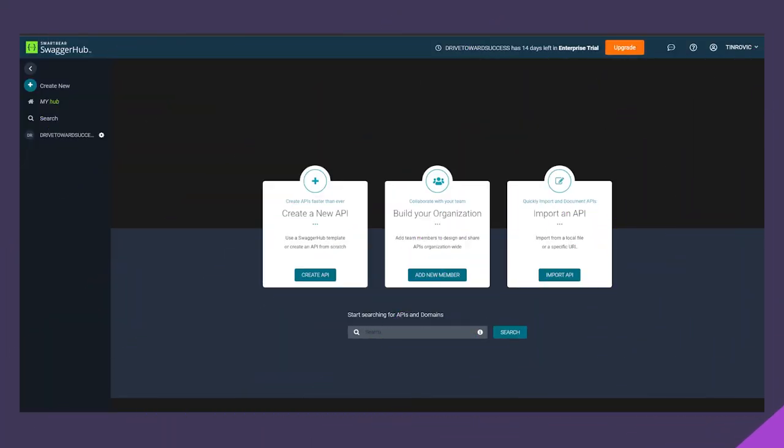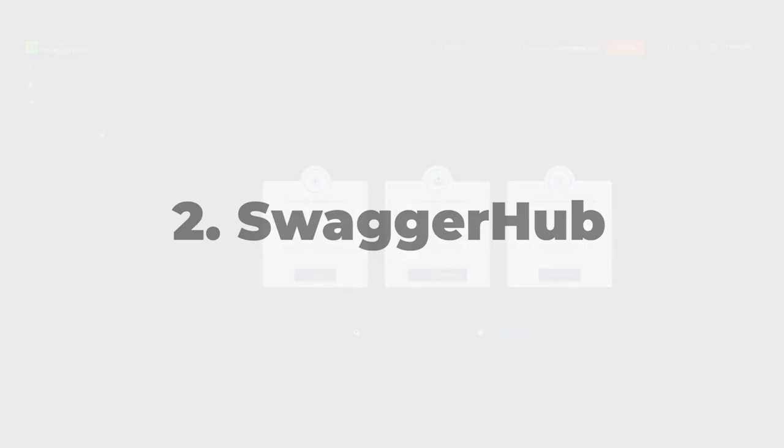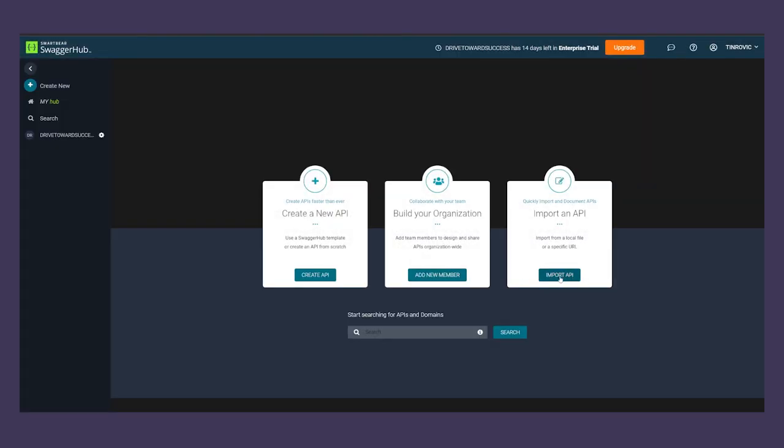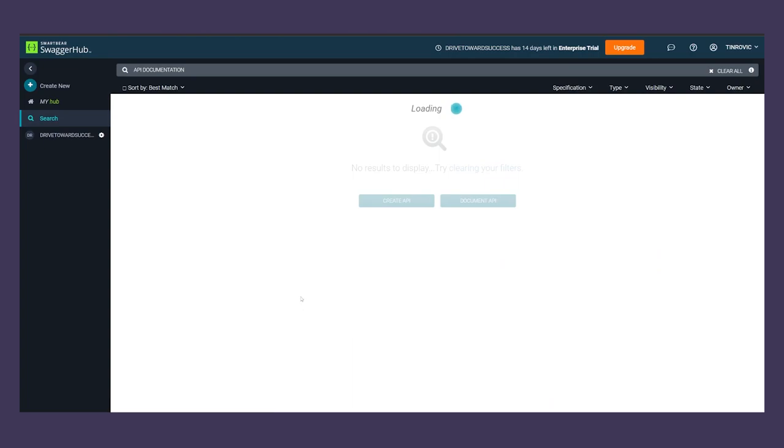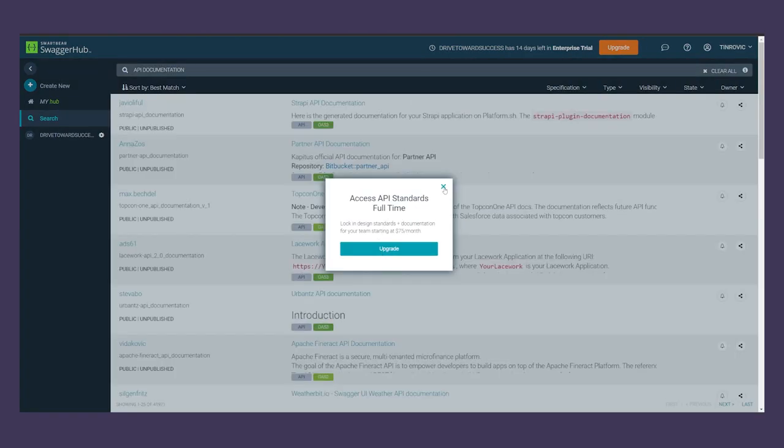Number two on this list is Swagger Hub. Swagger Hub is a suite of applications that cater to the full API lifecycle with a focus on scalability. Using Swagger Hub, you can iterate your API designs quickly while managing versions.